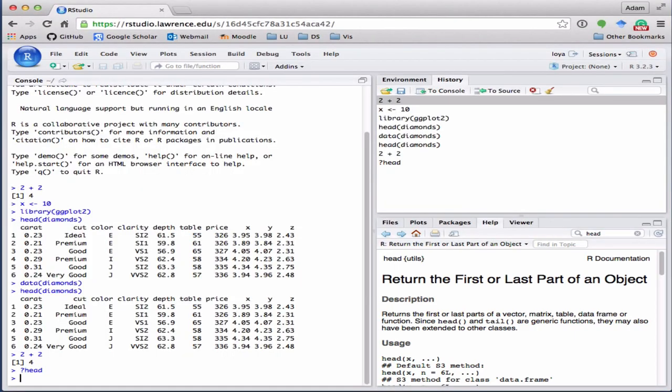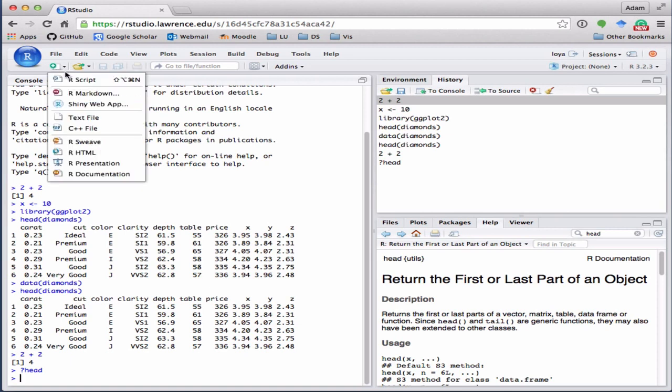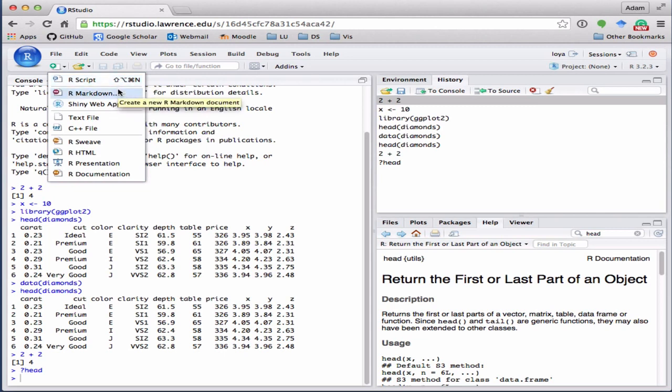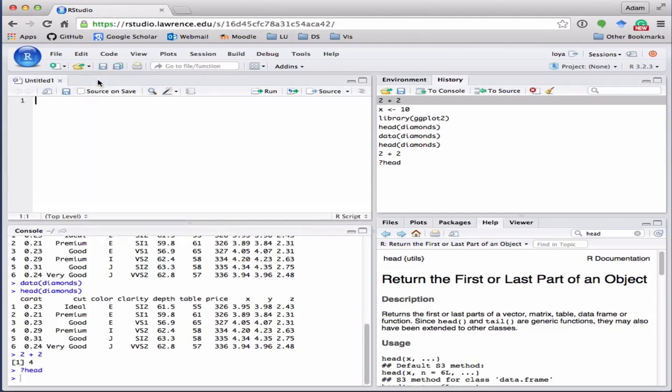Now those are our three basic tabs or panes that we have by default. The fourth pane can be opened by going up here to this blank sheet of paper with a plus sign next to it and selecting either R script or R markdown. Those will be our two workhorses for us this time around. Let's open up an R script for now.